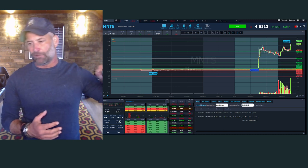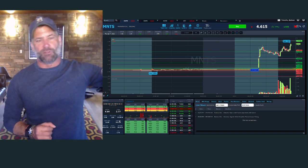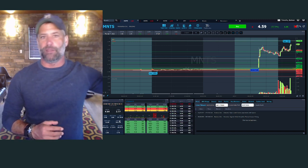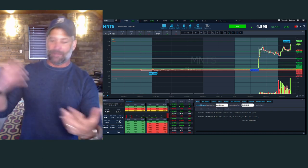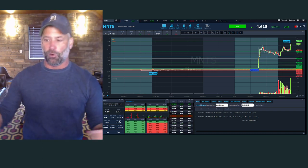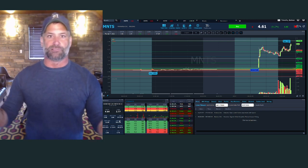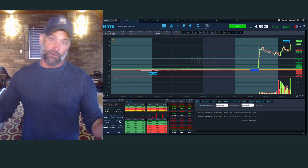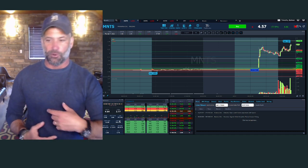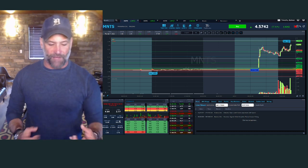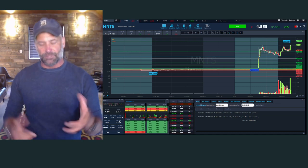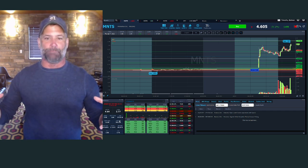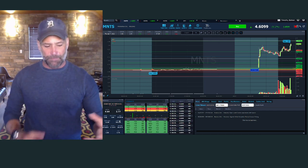I don't really care about the volume from two or three years ago. Two years ago was before COVID — it was a different world. So the 60-day gives me a good snapshot, a good data sample to base it off of. You can see MNTS wasn't averaging even a million shares a day before today, and here we are mid-day at 80 million.